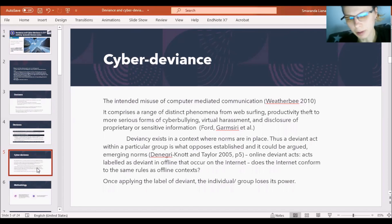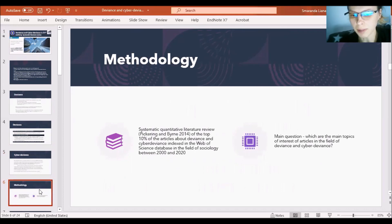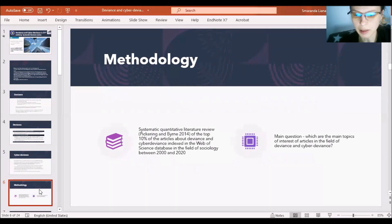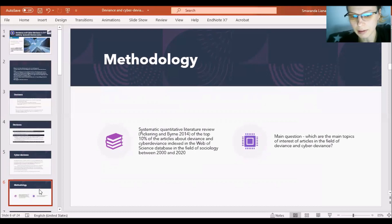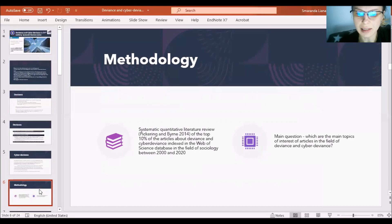Going forward, now I will present the methodology of this study. This study starts from being a systematic quantitative literature review, as understood by Pickering and Bern in 2014. According to these authors, systematic quantitative literature reviews allow PhD students to better understand and conceptualize the main topic of their research. Considering that this is a systematic review, I began by analyzing the top 10% of articles about deviance and cyber deviance indexed in the Web of Science database in the field of sociology between 2000 and 2020, ranked by number of citations.